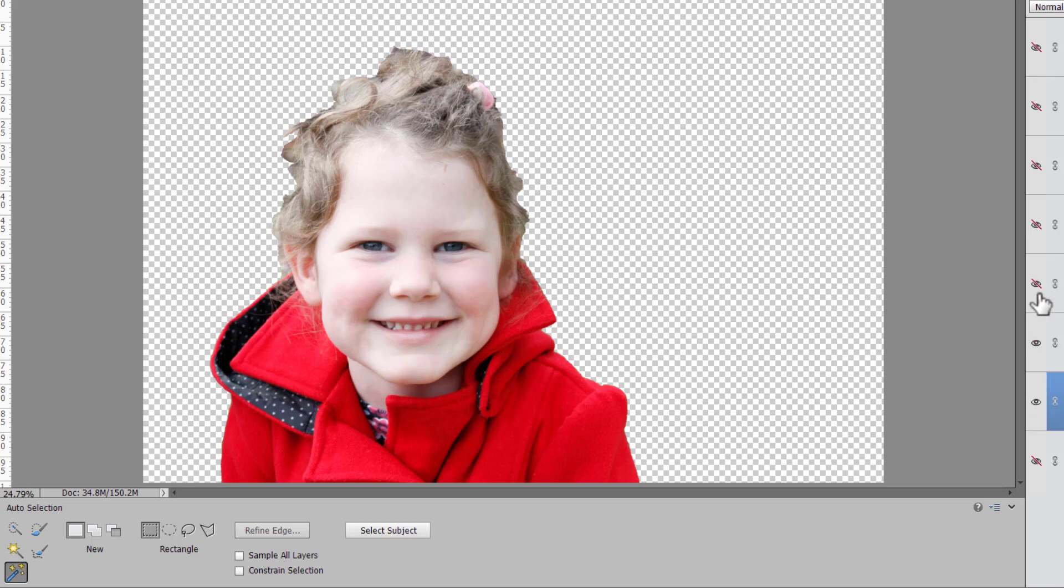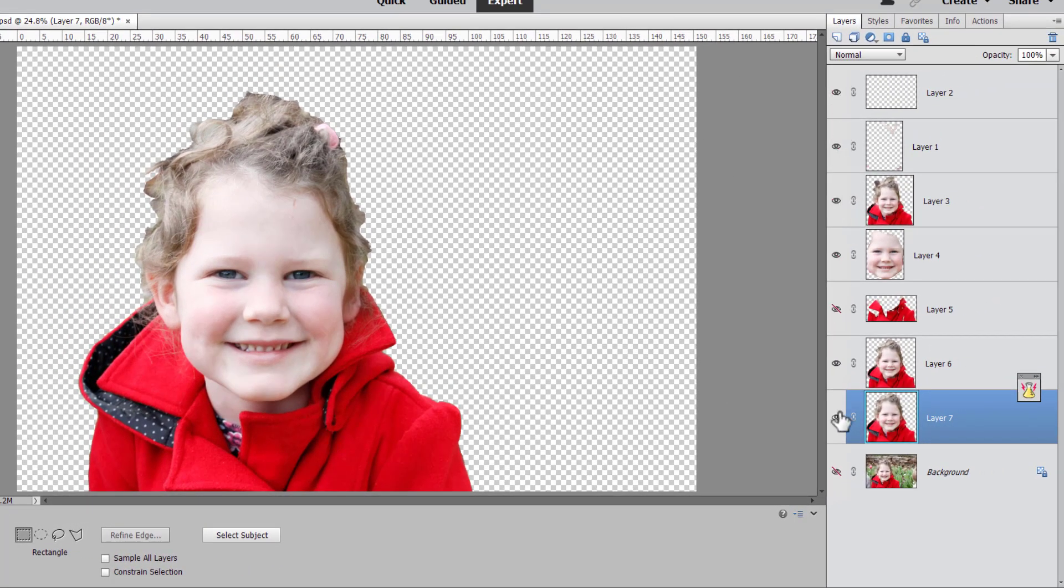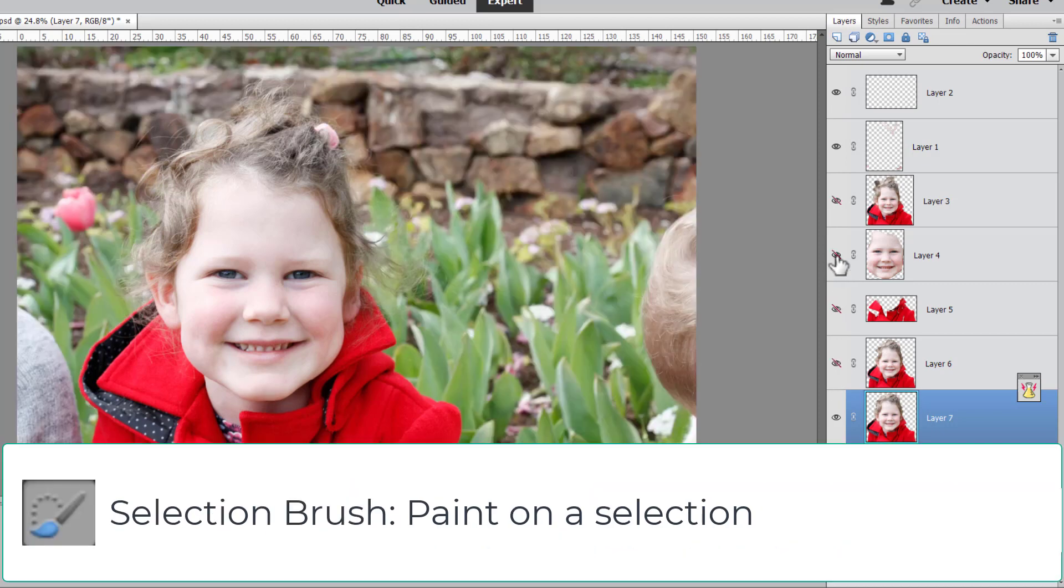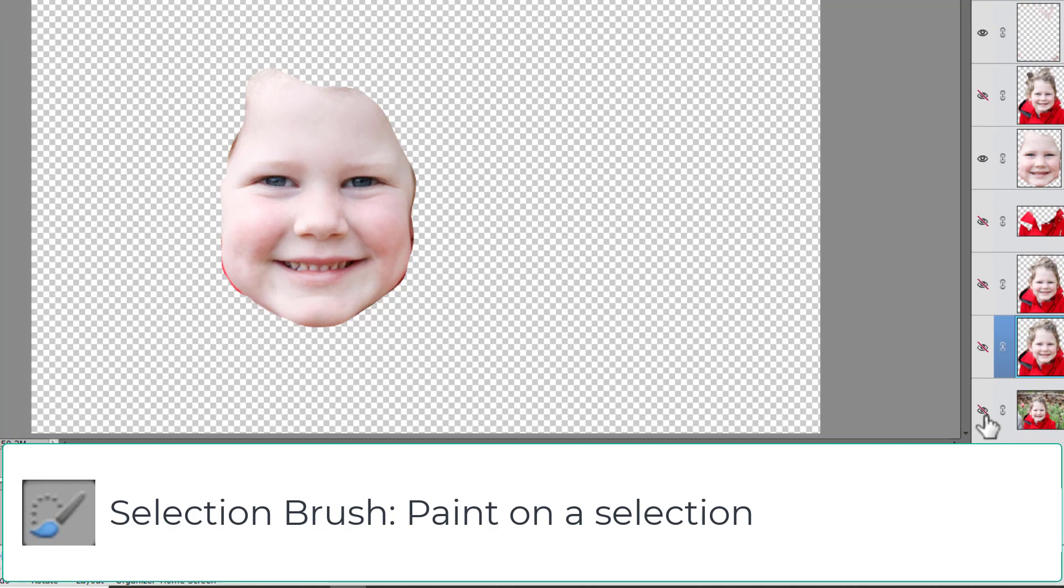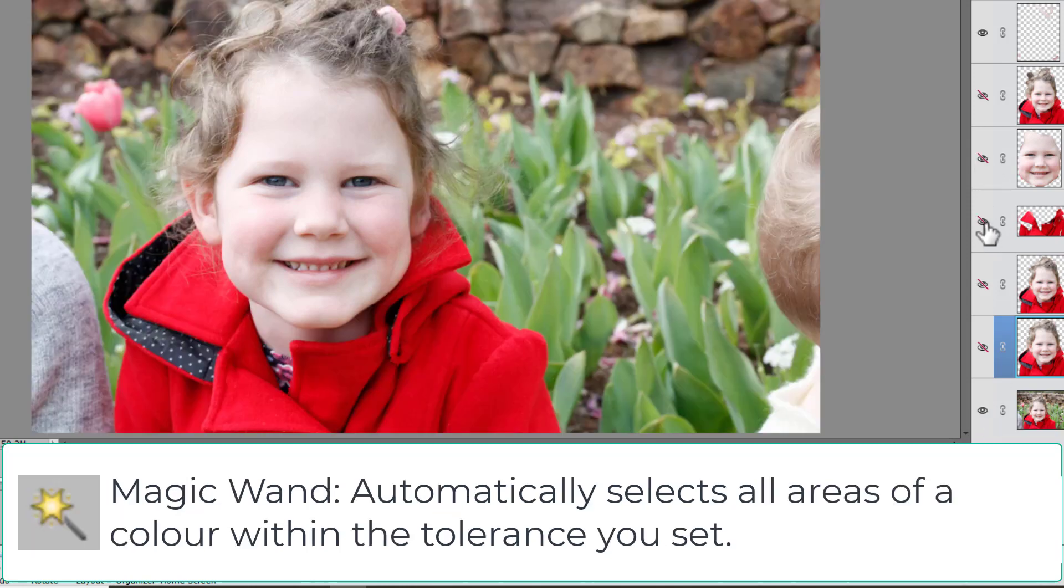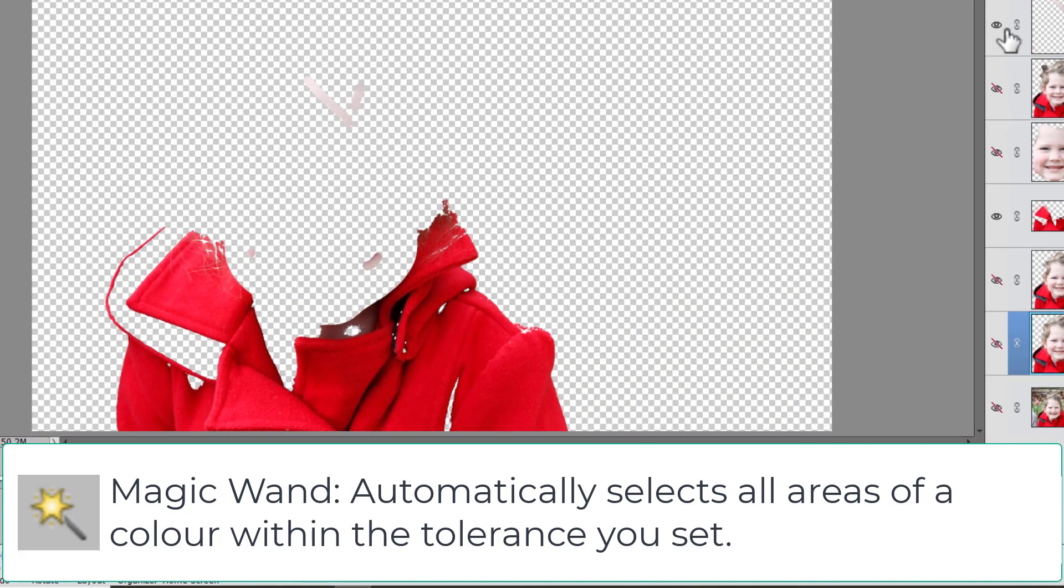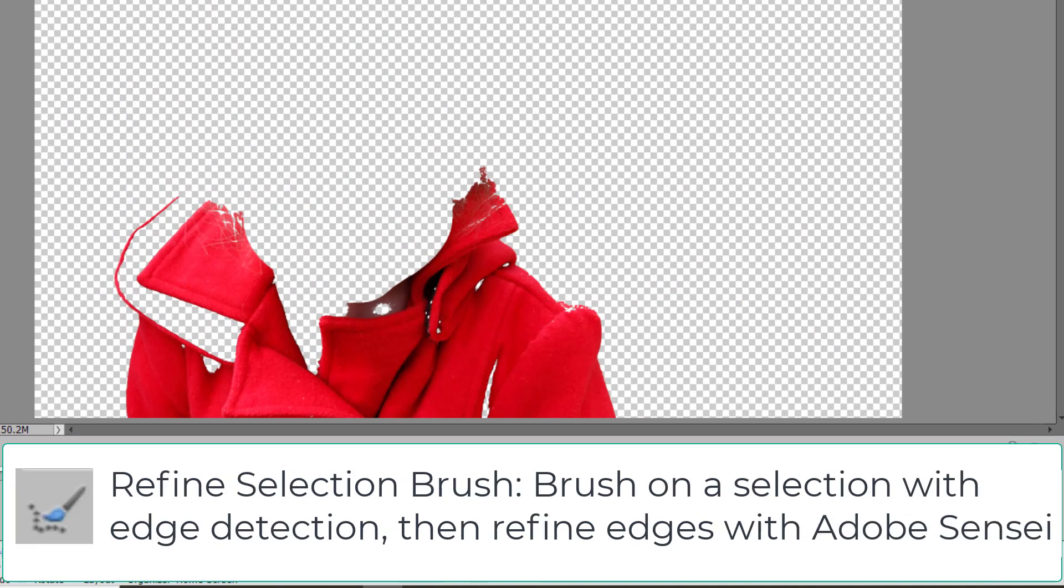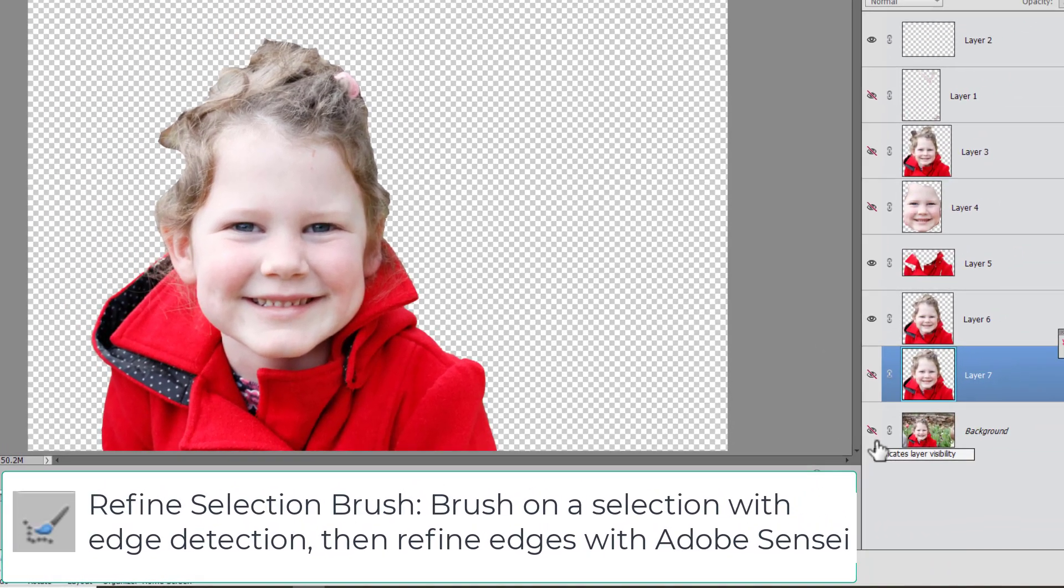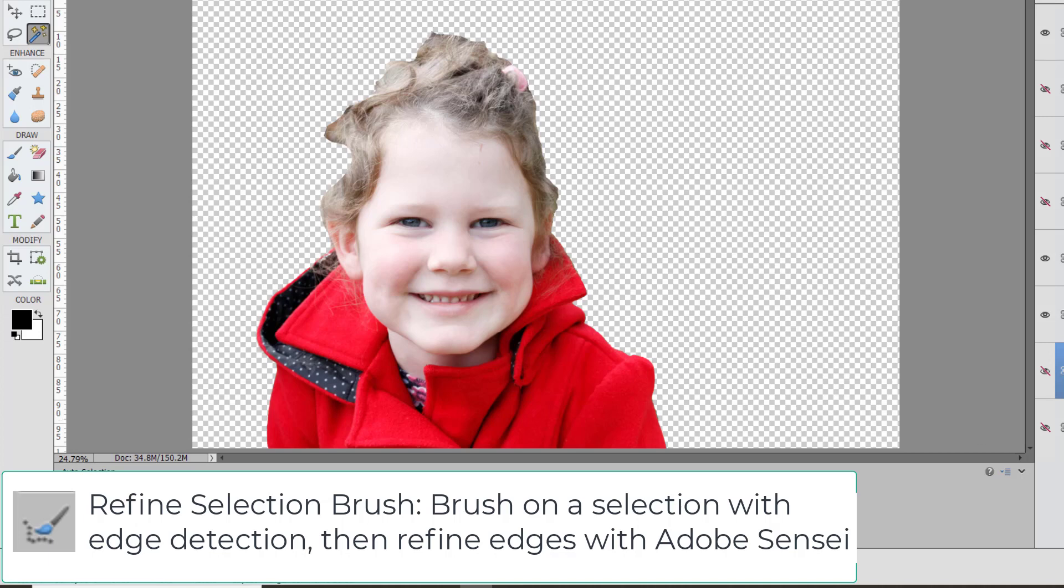So now you can see all the selections we made using all of the tools at our disposal. The quick selection tool that paints on a selection and finds the edge automatically. The selection brush tool that simply brushes a selection on wherever you paint without any smarts added to that. The magic wand tool that selects areas of the same color within your tolerance bounds so that you can easily select one area of one color. The refined selection brush tool that allows you to brush on a selection where the edges are automatically detected and then you can use other modes of the tools to brush away any excess to really refine that selection.